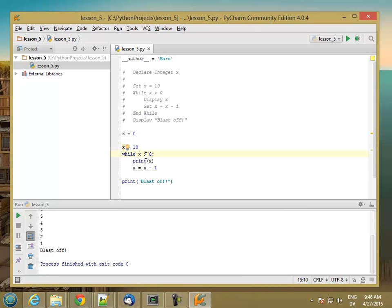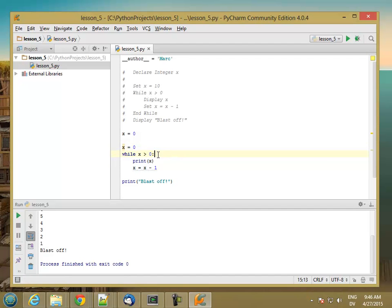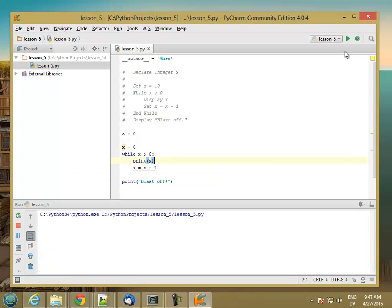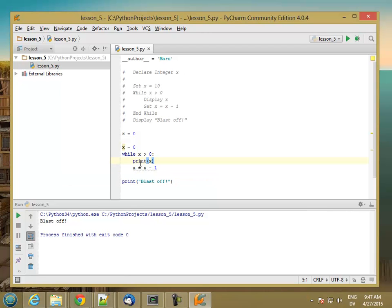This is called a pretest loop because the test is here at the top. That means, for example, if I start with x equal to 0, the first time it hits this loop, this condition is false. So basically, this code here never gets executed at all. If I run it, you'll see I just get blastoff. The advantage of a pretest loop is that you can run the contents here 0 or more times.